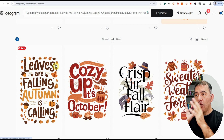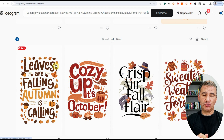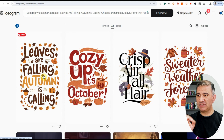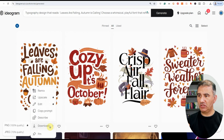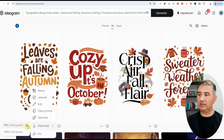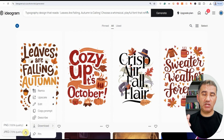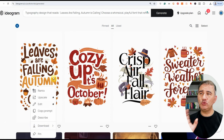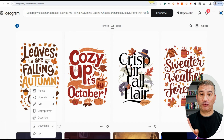Now here is the hack. When you download from Ideogram using the free version, you can only download JPEG at 70% of the actual design size. Download PNG is 100% quality, but there's a padlock — you need a subscription for that. However, 70% quality in JPEG format works really well too. After you download it, what you want to do is head on over to Recraft.